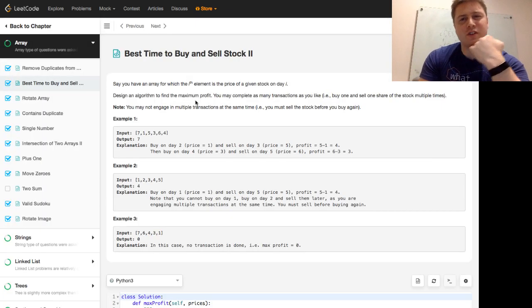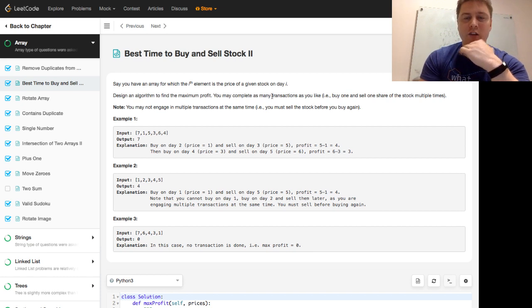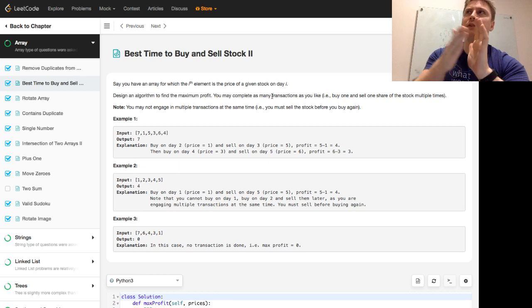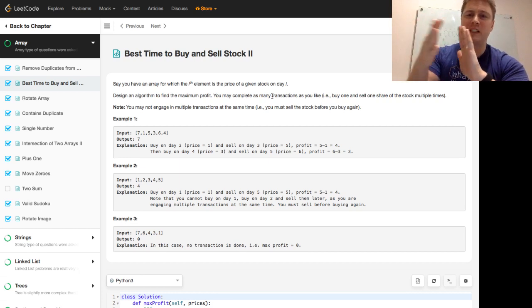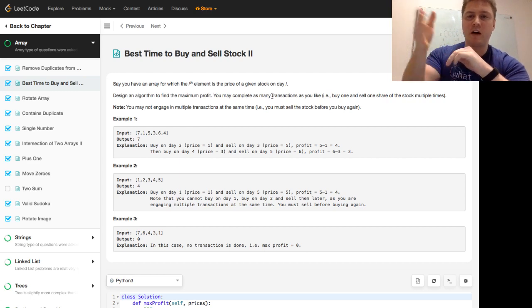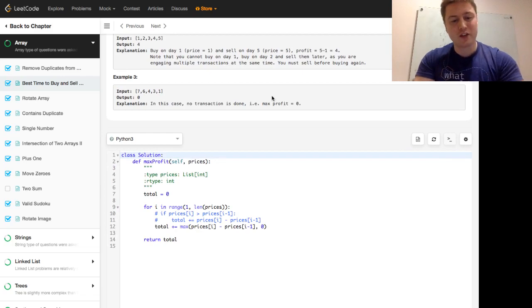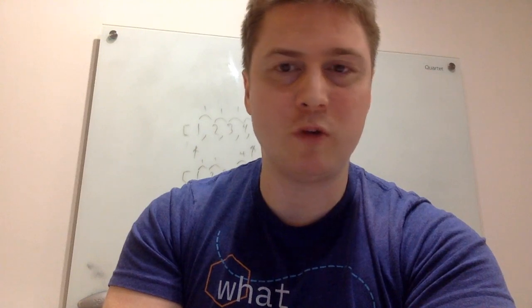I think this is an interesting problem because it sounds harder than it is. It says you may complete as many transactions as you like, so you think — do I not want to make the comparison from one step to the other? But if you think about it, if it goes down you don't really care, but if it keeps going up you want to have that captured — and that's how you capture that in an algorithm. With that said, this is Programmer Mitch — hope to see you next week. We're going to be doing Rotate Array.